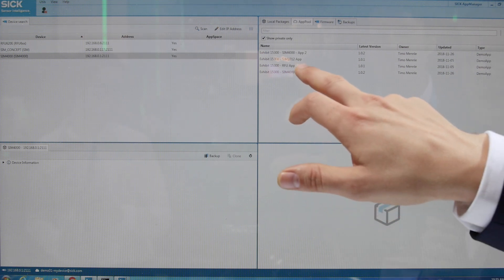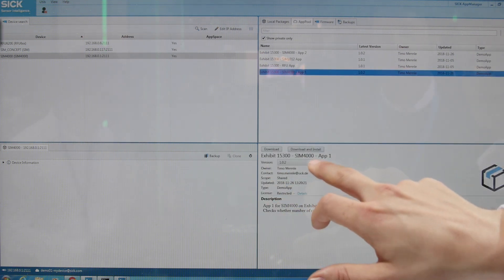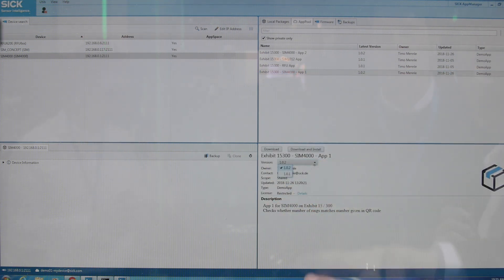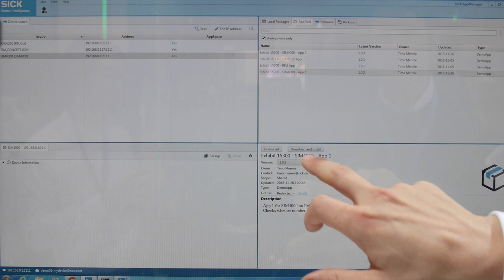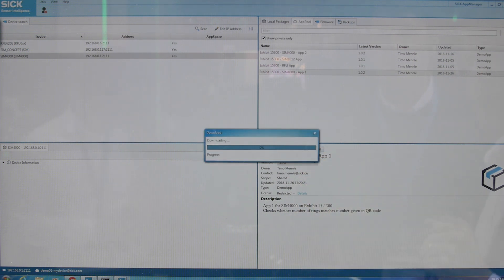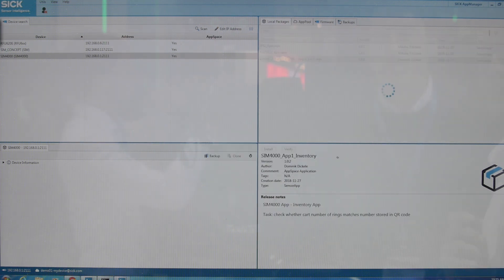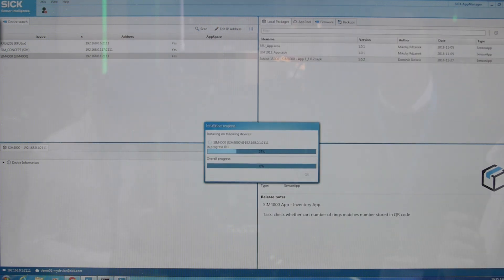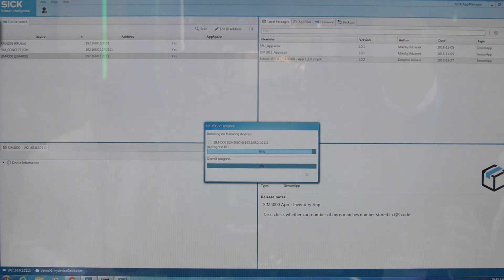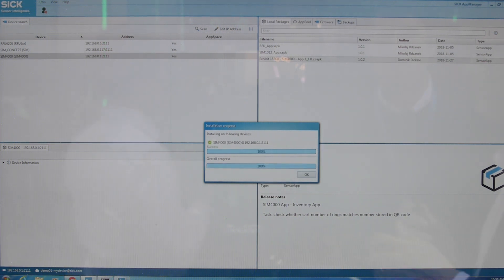I can then go directly to the app I want to install, select the right version, click download and install directly, confirm the installation, and immediately my sensor will perform another task.